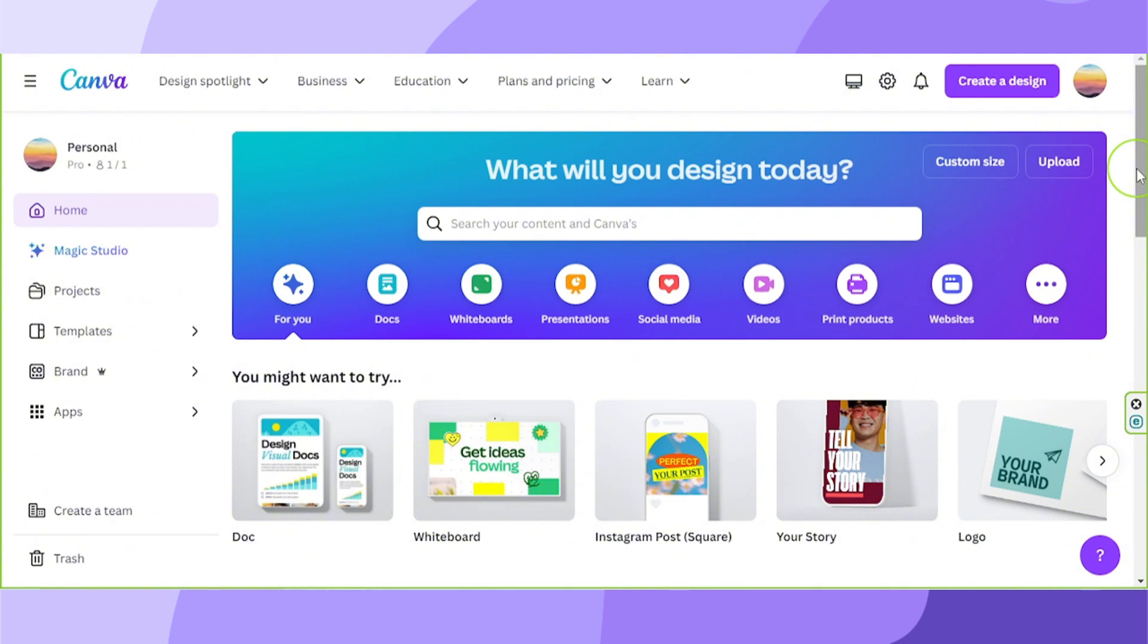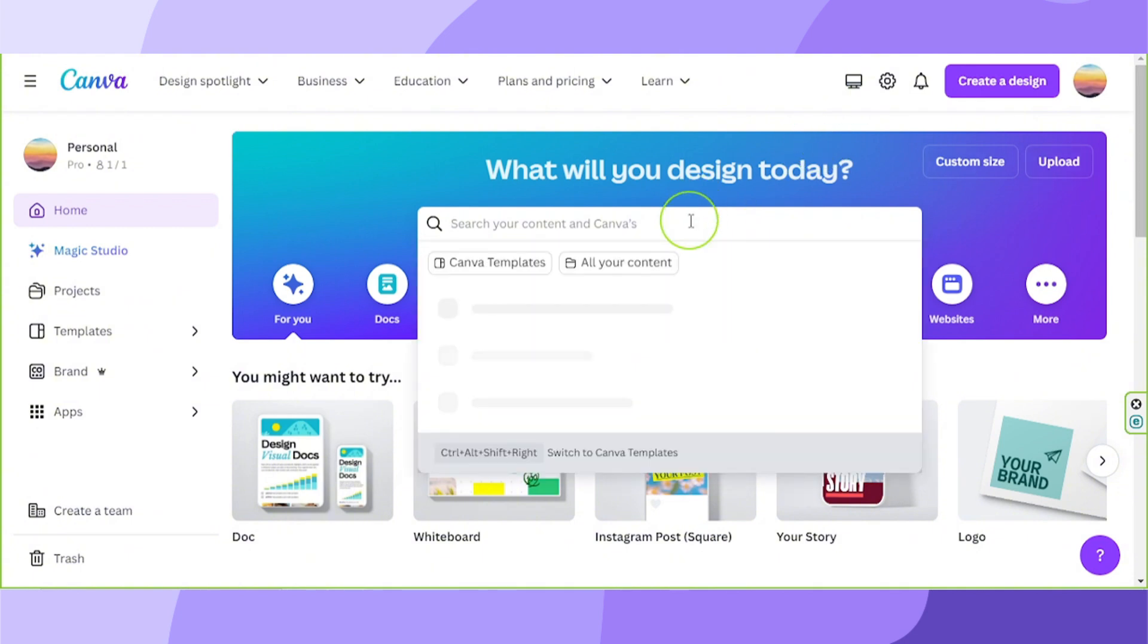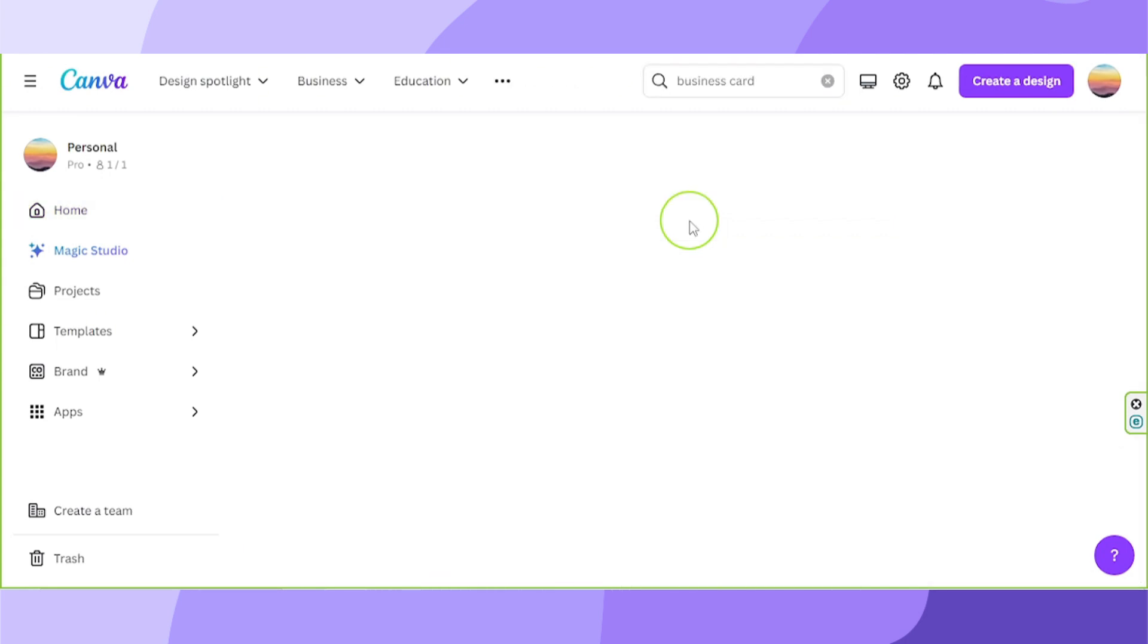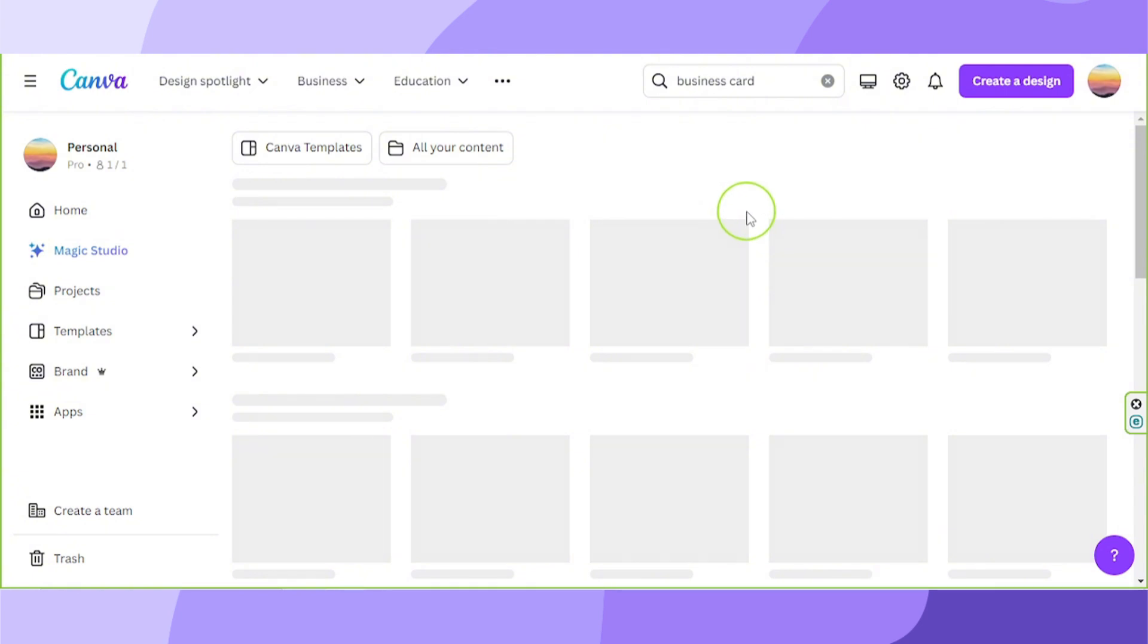Anyway, let's get started. First, go to your search bar and type in business card. Hit enter and you'll be taken to the templates page.